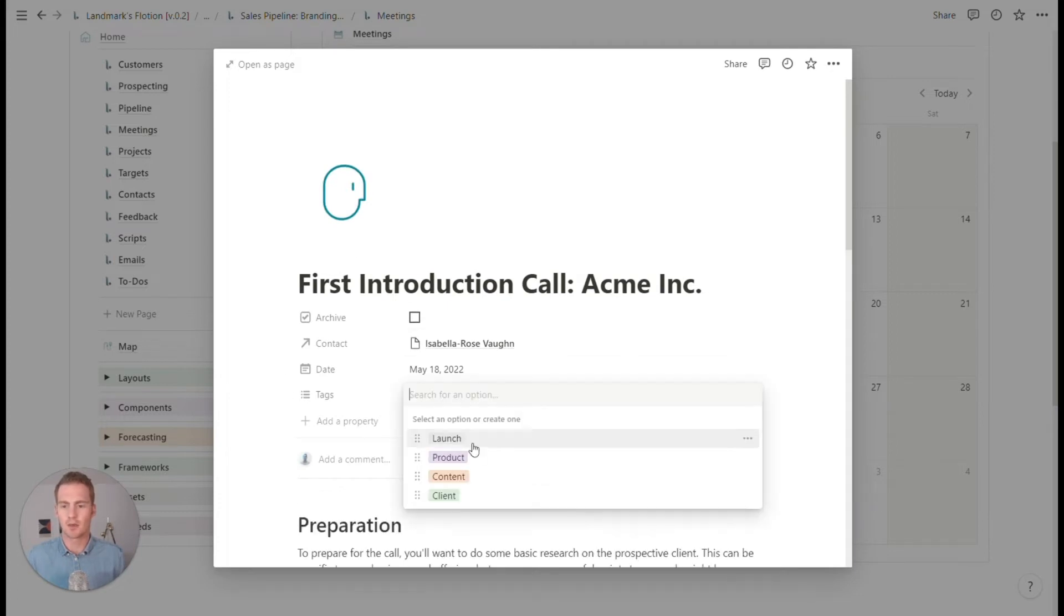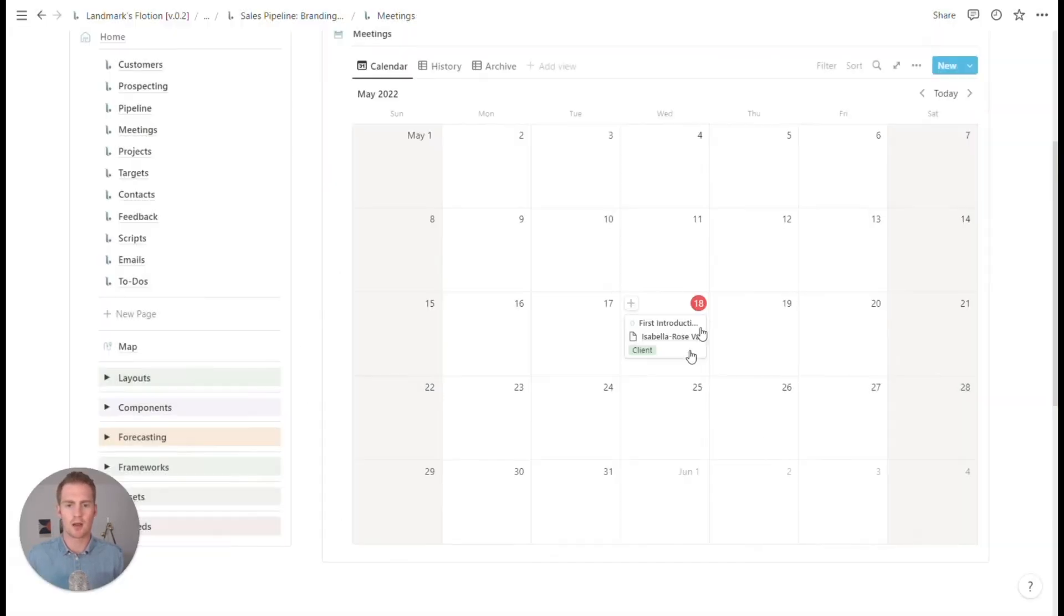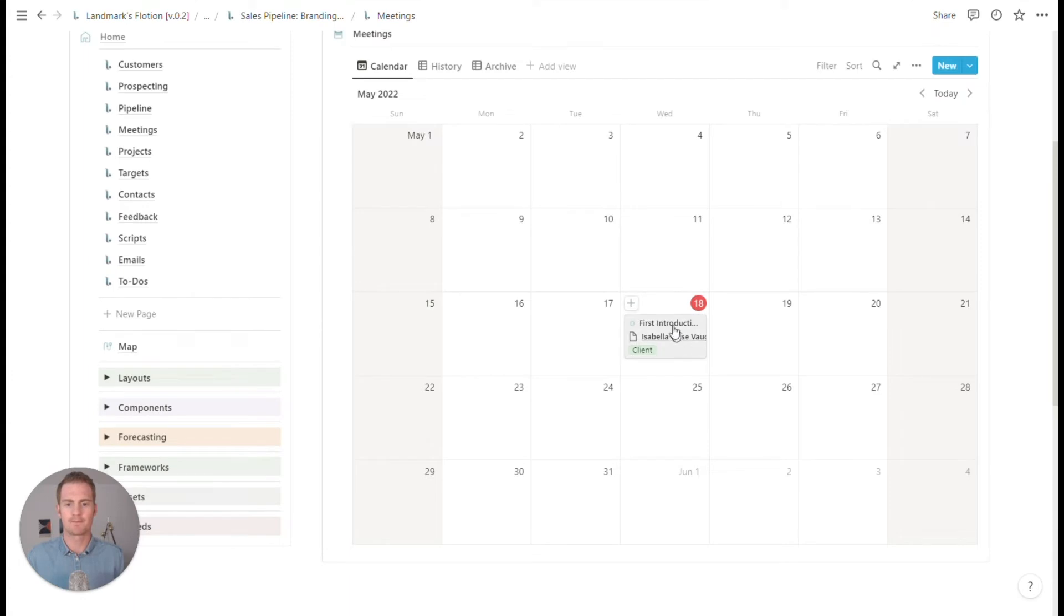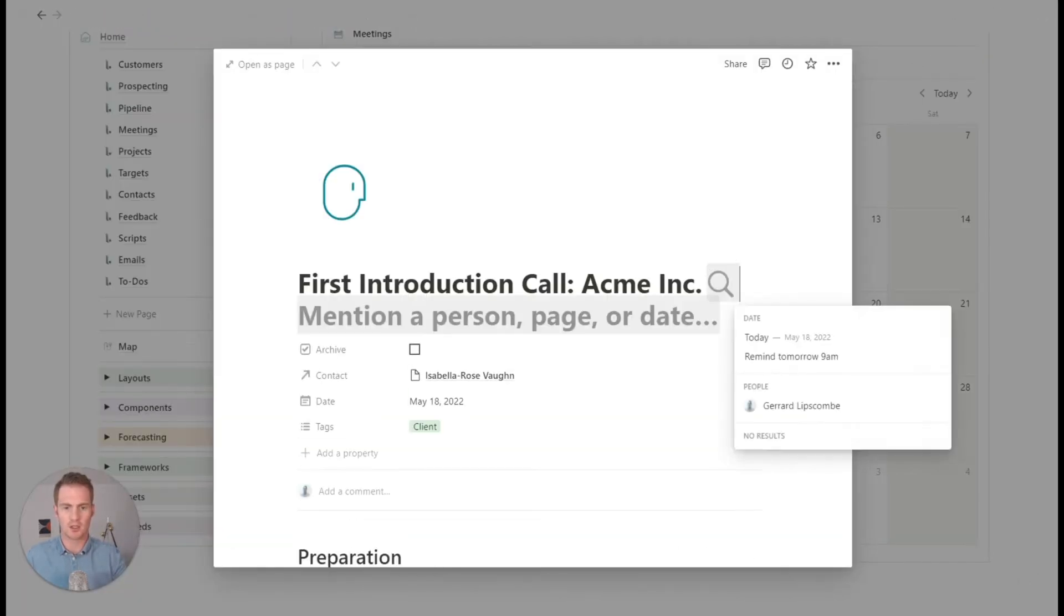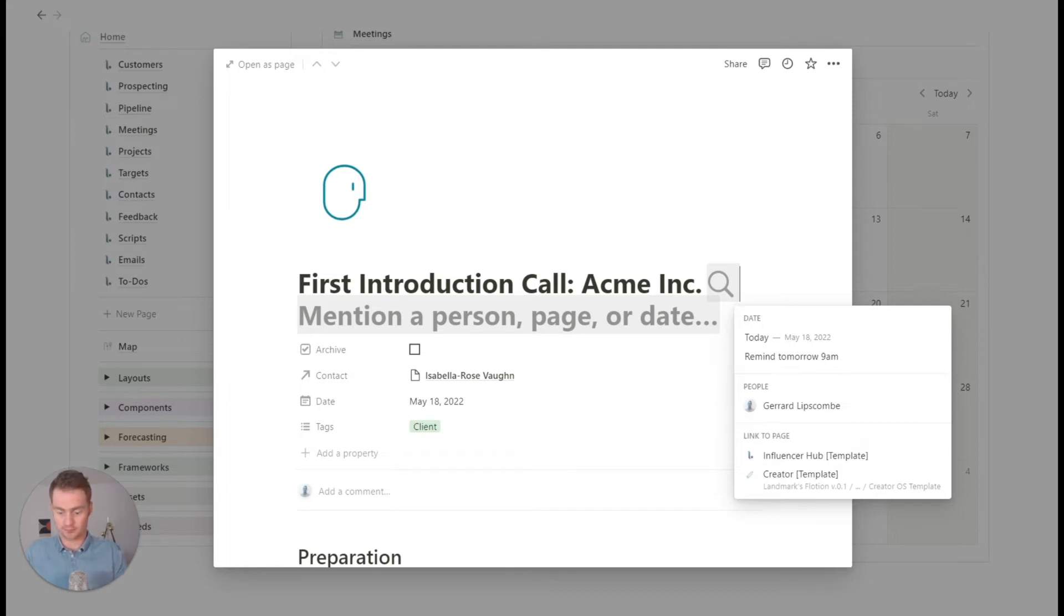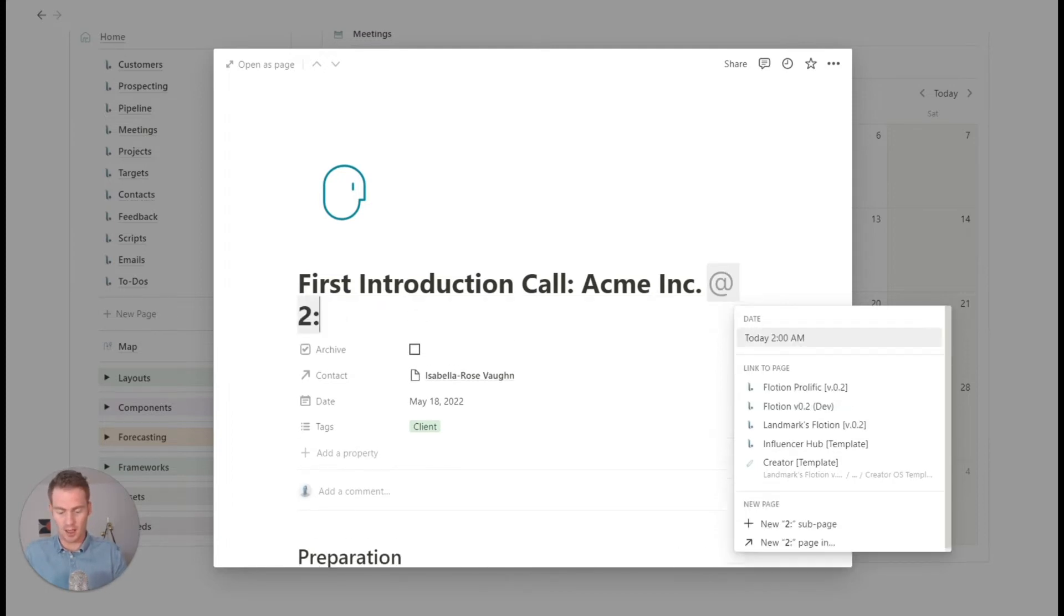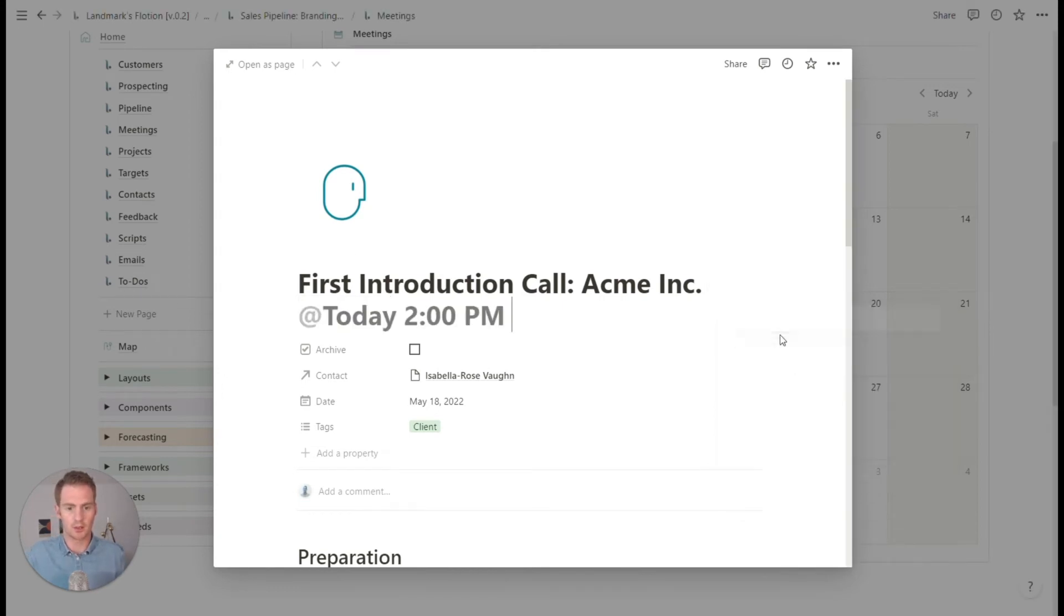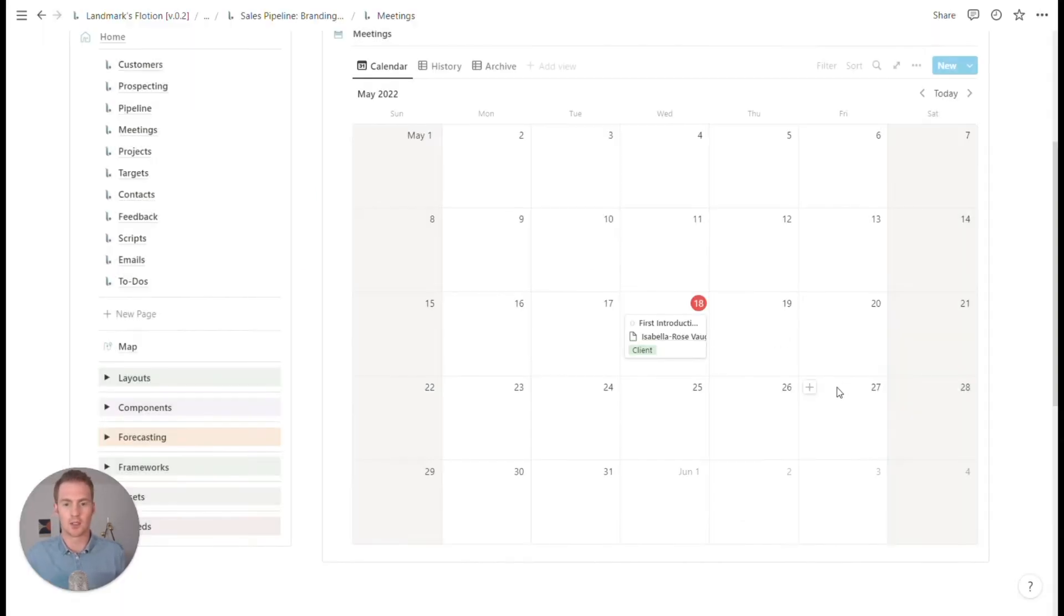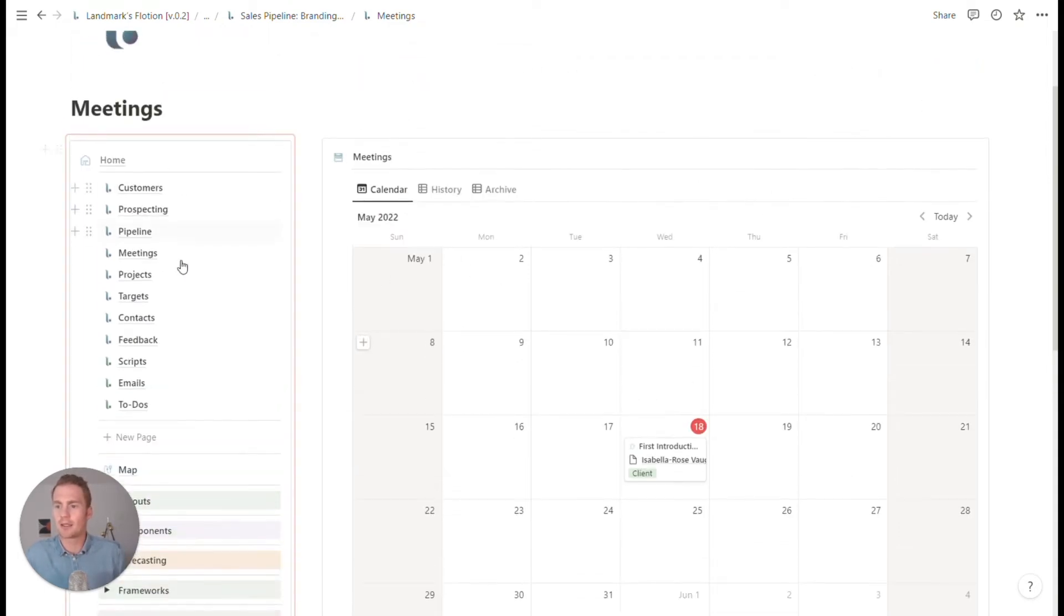So now this will show on our meetings and actually we can even give it a time. If you just use Notion's at functionality, so we could say at 2 PM, today at 2 PM, and that's also going to show in our calendar. So that's handy meeting. So that's an easy one projects.